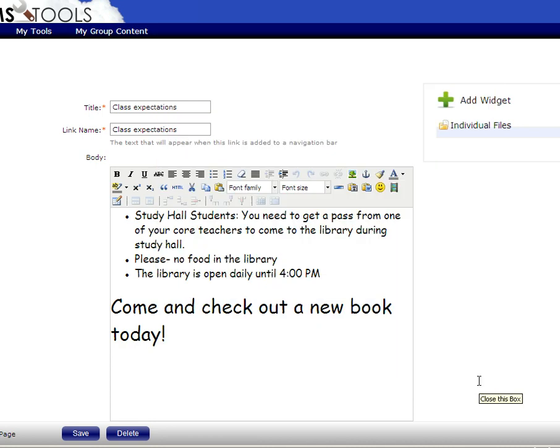So, that's a new addition to this version of the website. If you have any other questions, just email me. Okay. Thanks.